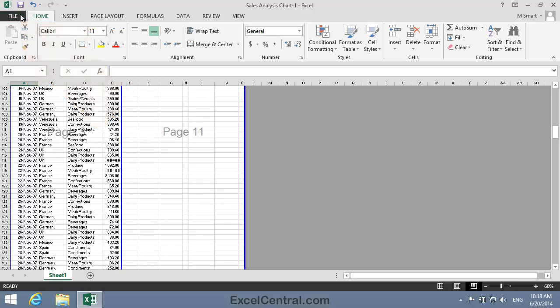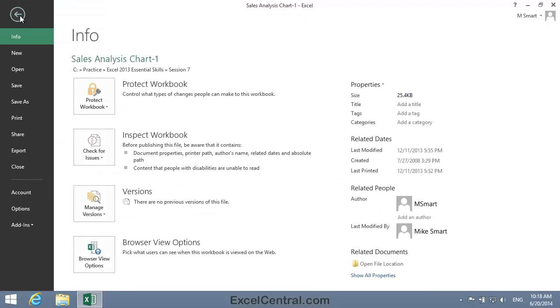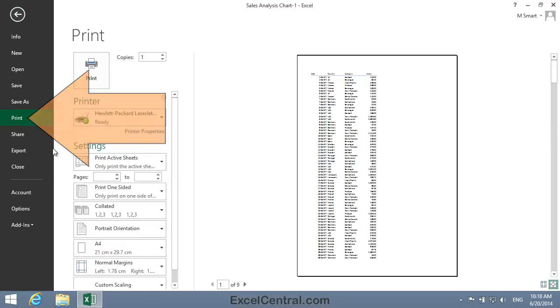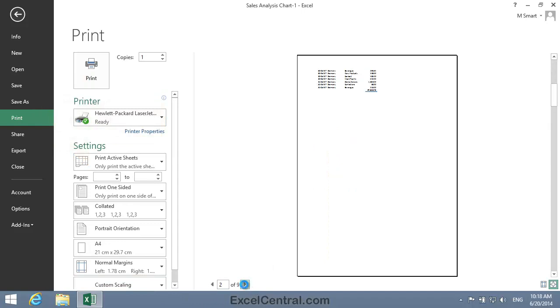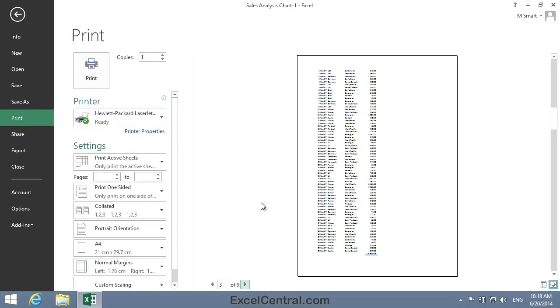So I click File on the Ribbon, then Print on the left-hand menu bar, and I'll move to page 3 using the Next Page button. And you can see that page 3 does now contain all of November's sales.